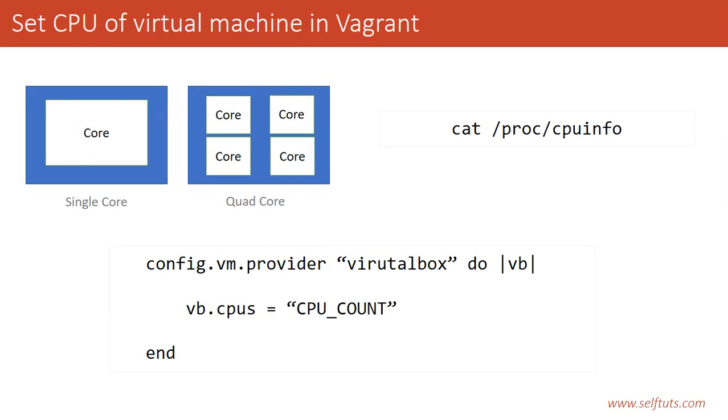So this was all about how to set the number of CPU or the number of CPU cores in your vagrant machine. If you like this video, please give a thumbs up. If you like my channel, please subscribe to it. Thank you.